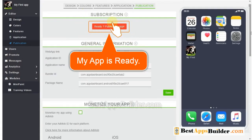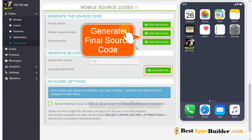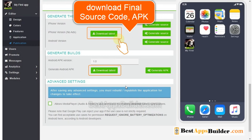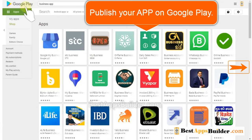Once your app is ready, click on Publish My App, then add a publication subscription to your app. Click here and generate your final source code or APK file. After a few minutes, refresh the Publication tab. Now you can download the final source code or APK file and publish your app on Google Play and Apple Store.